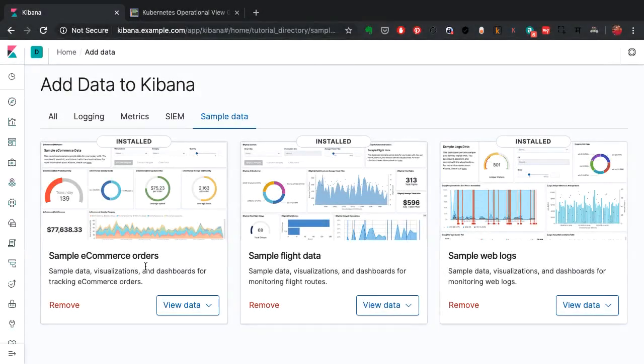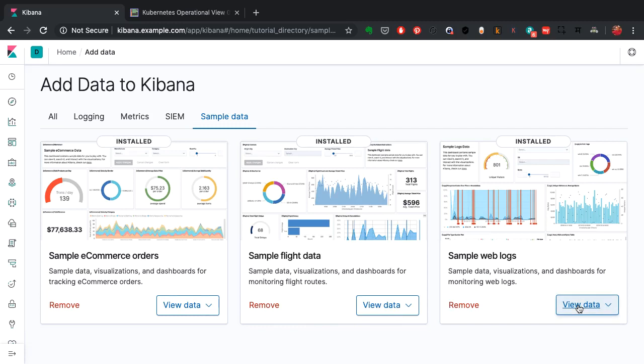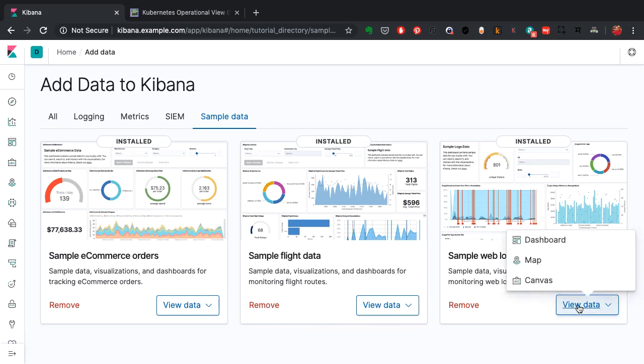These are some sample dashboards which are available with the sample data. One is for an ecommerce platform, another is flight data, and the third one is sample web logs.